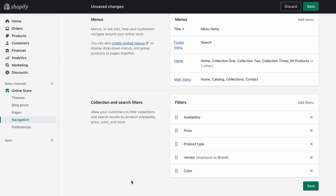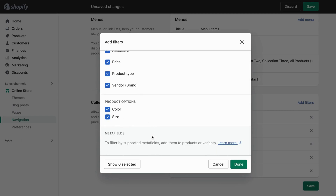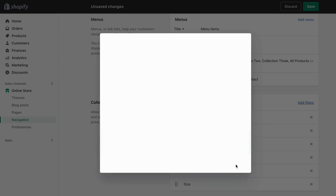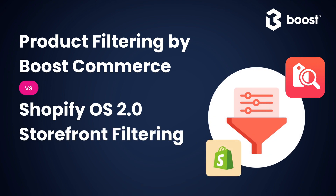Hi everyone! Shopify has finally added the ability to set up product filtering on search and collection pages. Let's compare the storefront filtering of Shopify OS 2.0 themes and product filters backed by the Product Filter and Search app by Boost Commerce, then we'll see which solution is the best for your business.